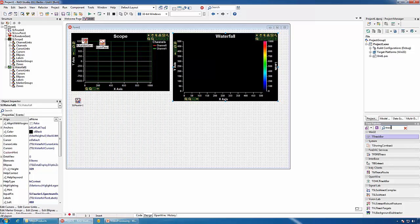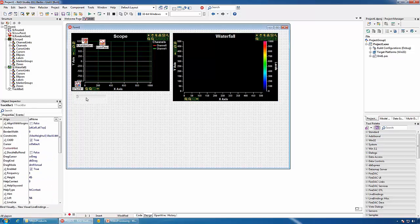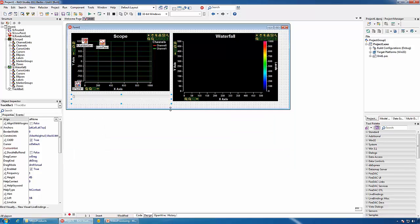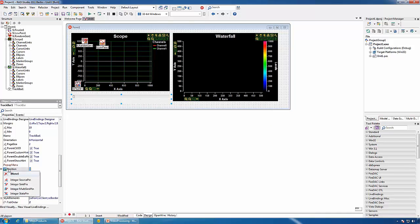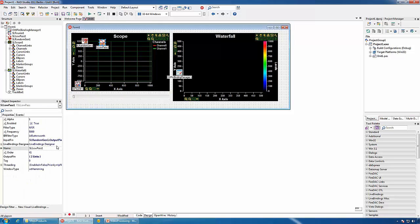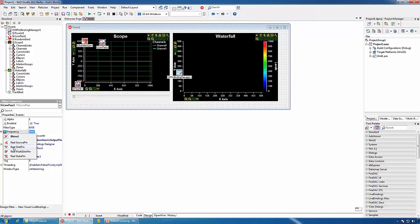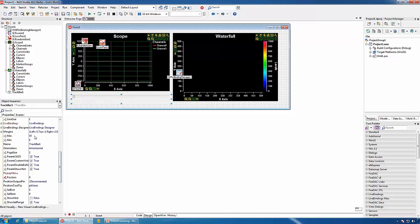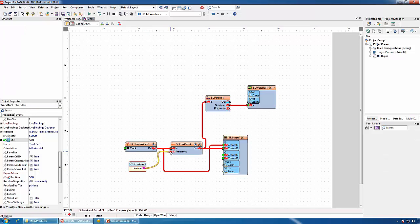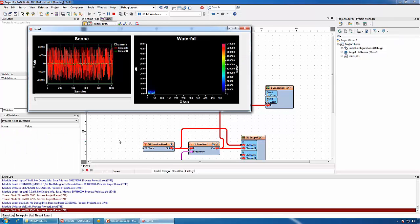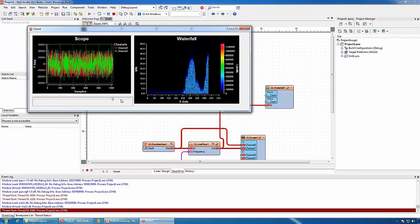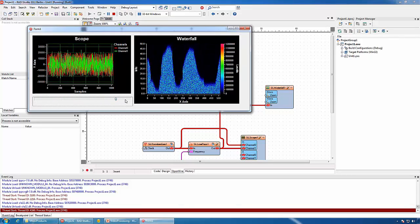We can use a track bar and Visual Live Bindings to control the frequency of the filter. I will add a track bar and add a source pin for the position property of the track bar. For our low-pass filter, we will add a sync pin for its frequency. We will set the max for the track bar to 50,000 and the min to 500 — this will be our frequency range for the filter. We will connect the position of the track bar to the frequency of the low-pass filter. Now we can use the track bar to change the frequency of the filter.